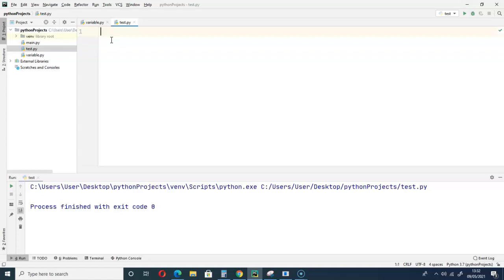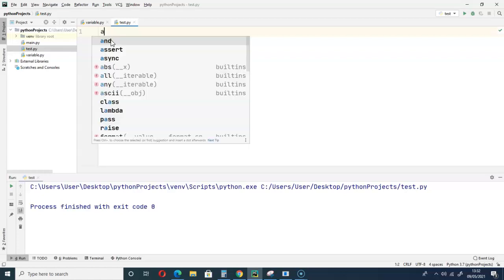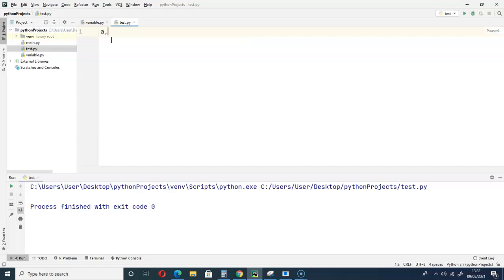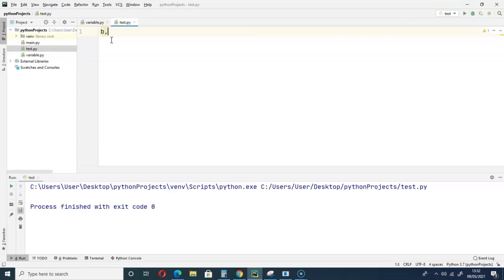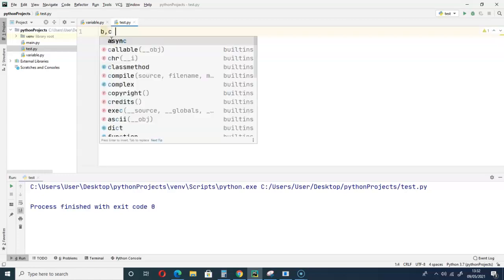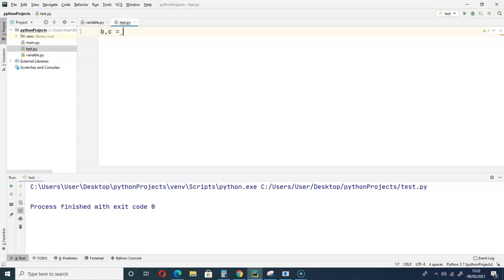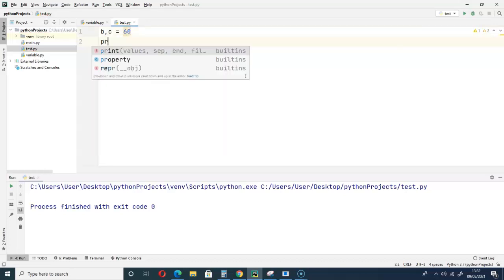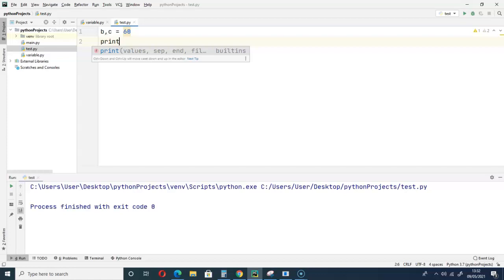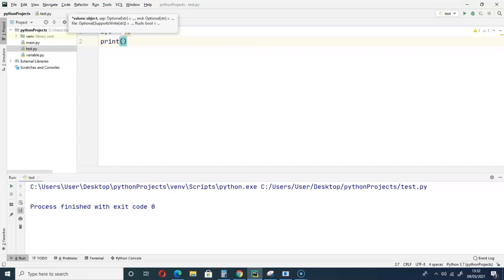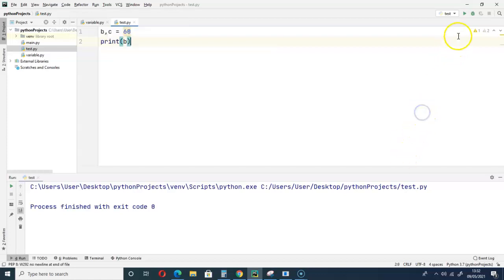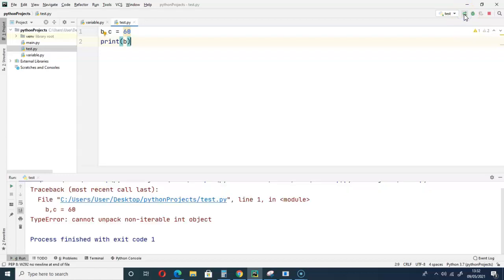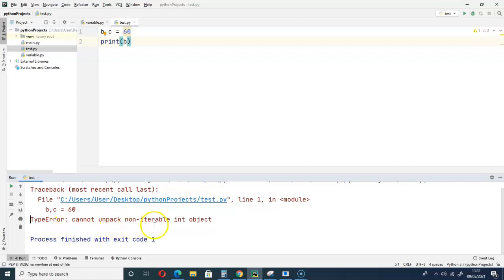When you have, let's say b, c equal to 60, then let's print b and see if we can. Okay, you can see type error: cannot unpack non-iterable int object.